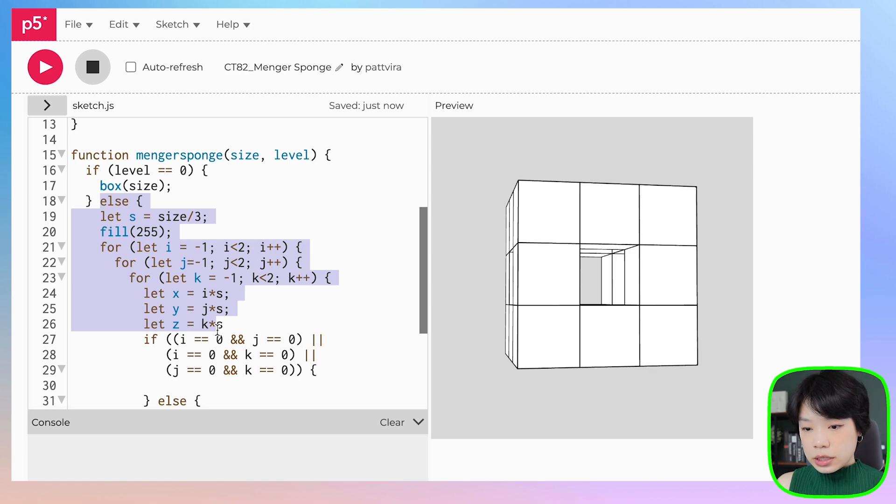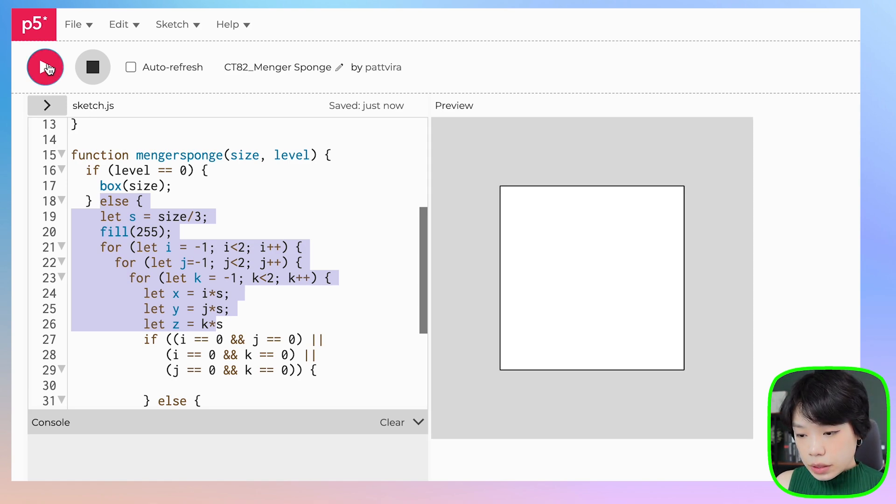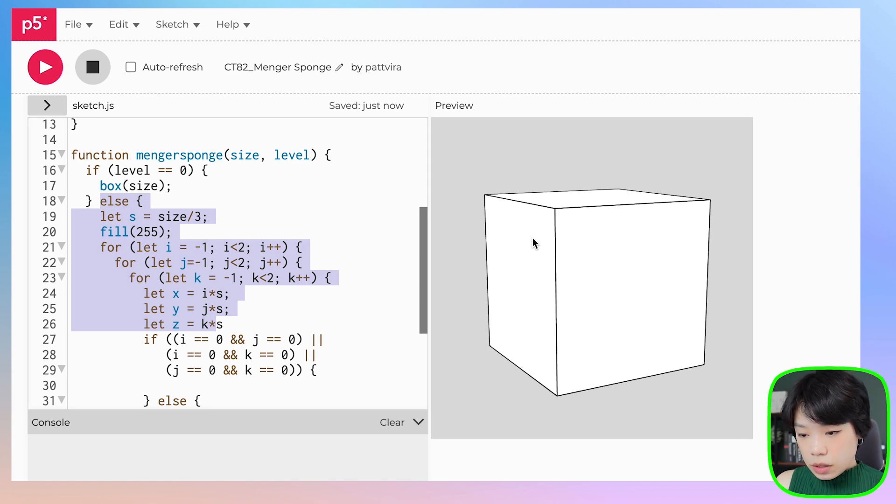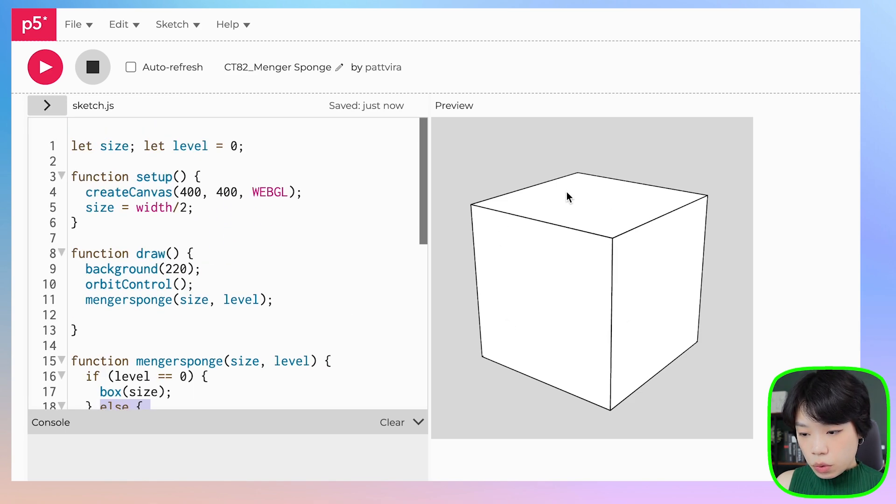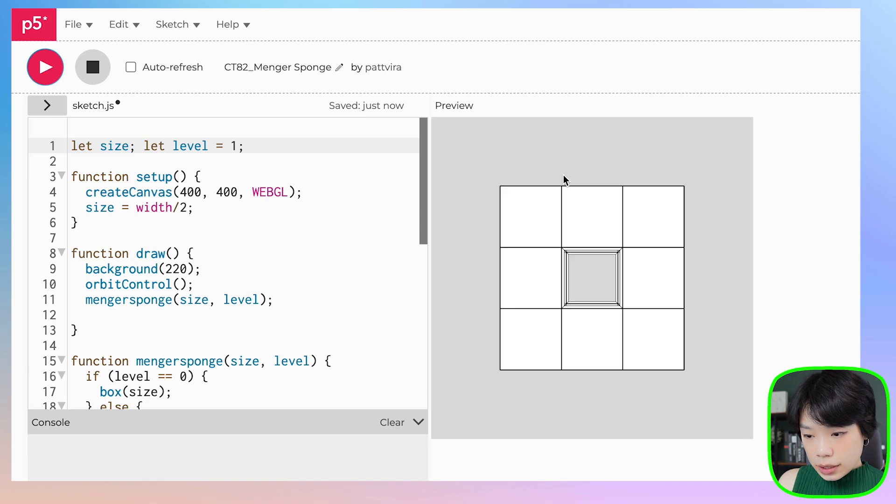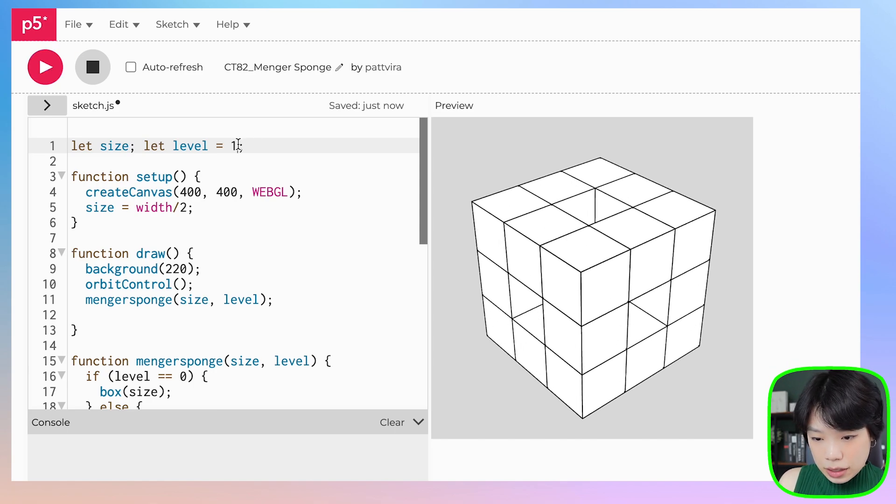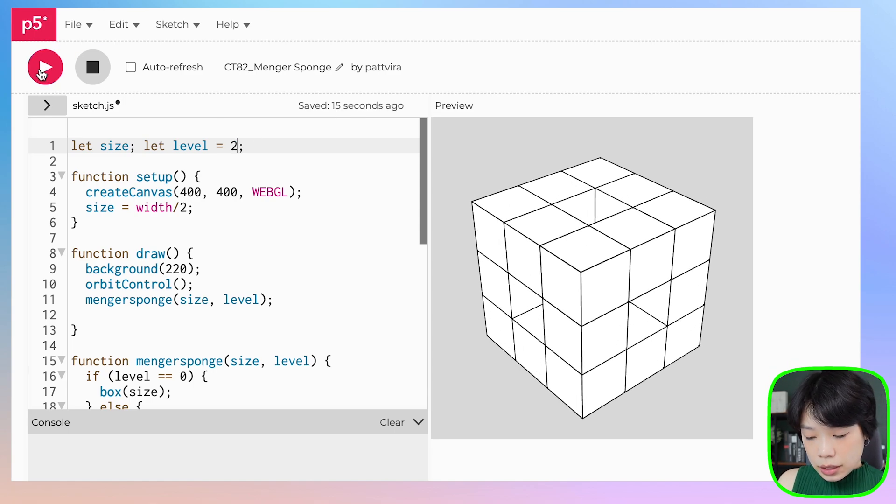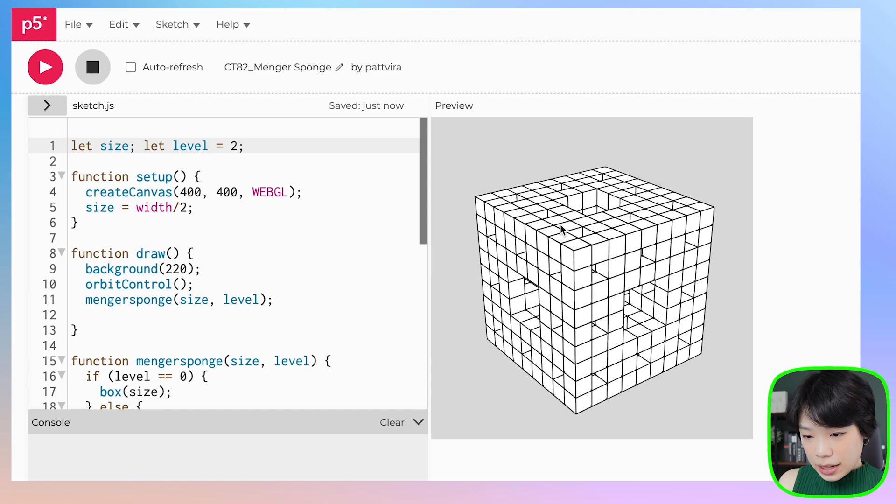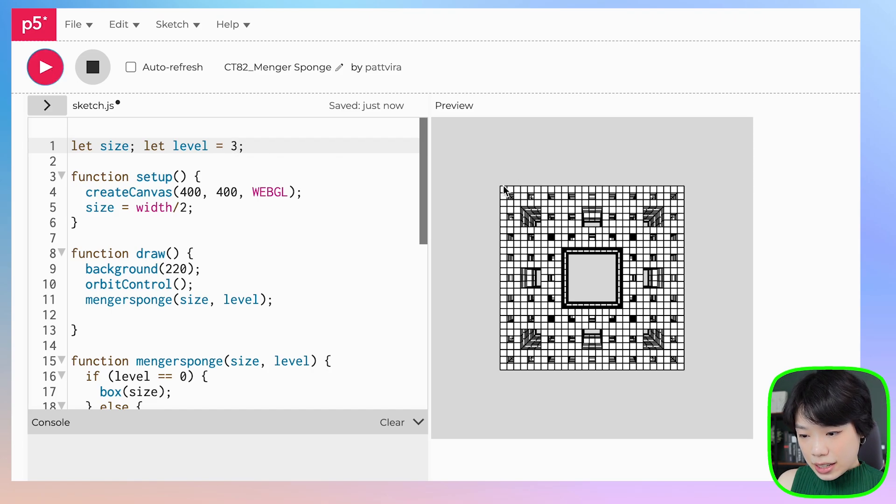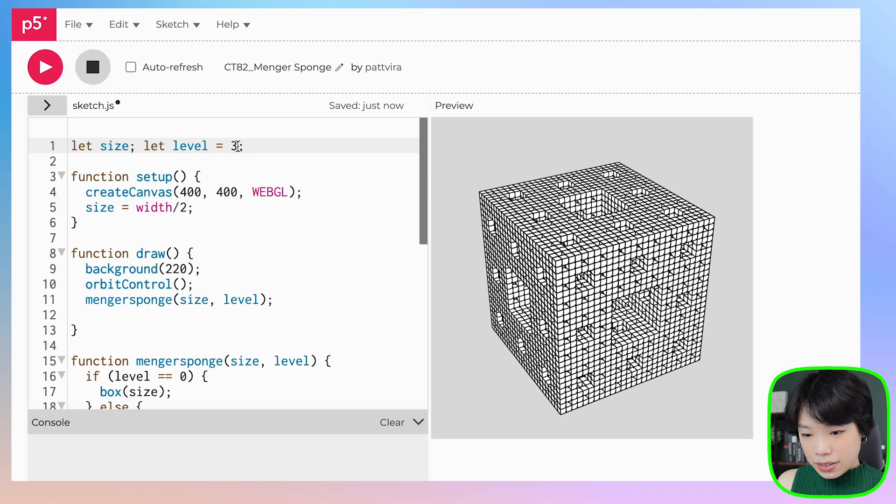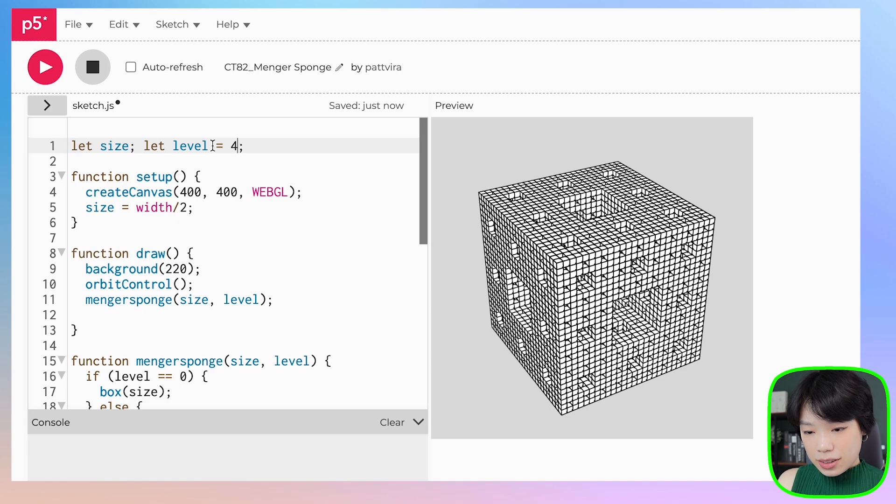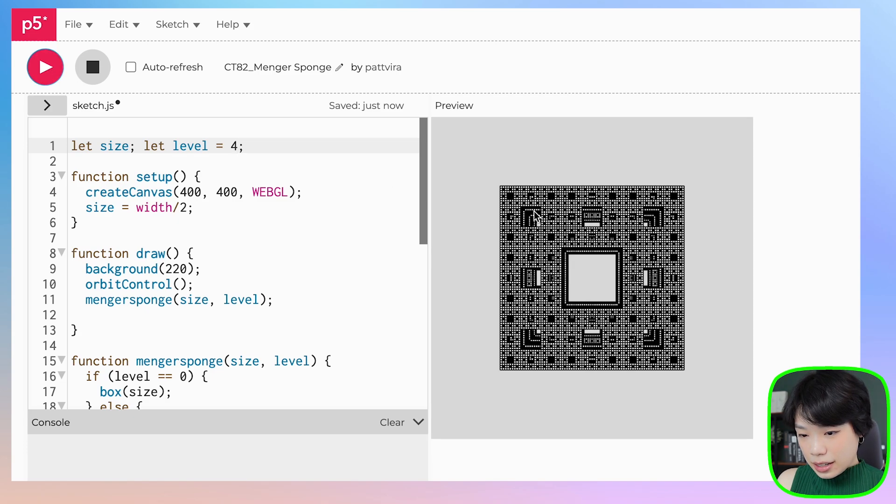Let's try that. At level equals zero, we just have one big sponge. At level equals one, looks promising. Two, tada! Three, there you go. Four, and now it's slowing down a lot.